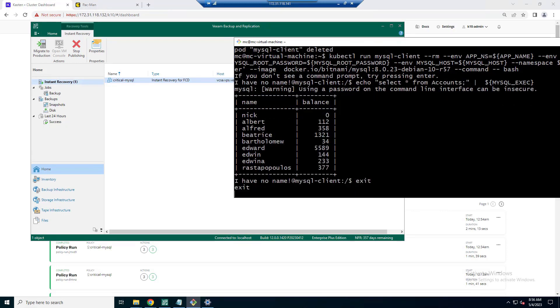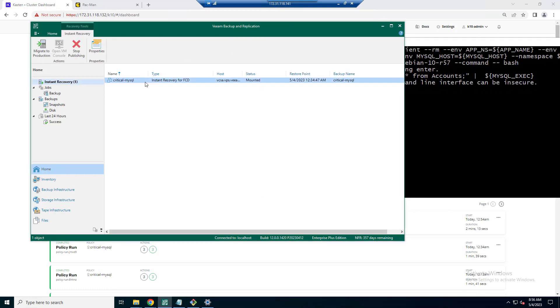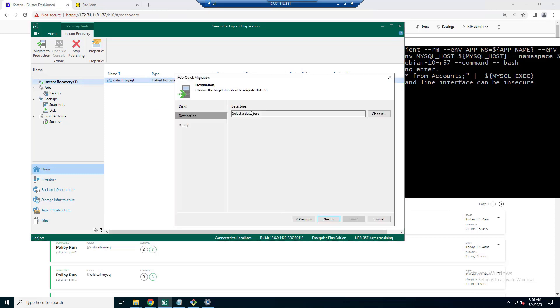However, at this point, yes, our application is back up and running. Yes, we have our data accessible. But we have two options here. We still have that the data is actually running from our backup repository. What we need to do is make a decision. Do we want to migrate that to production? Or do we want to stop publishing that?